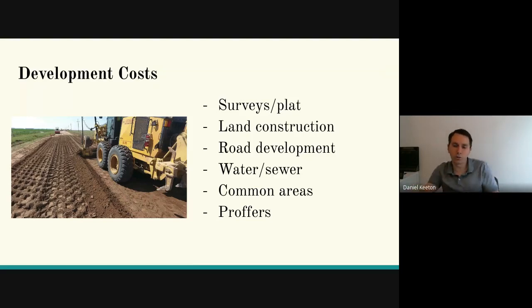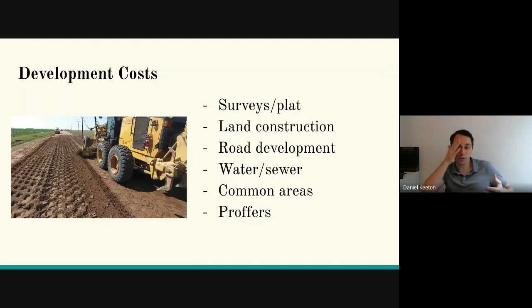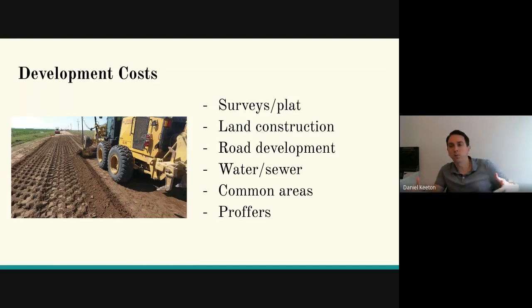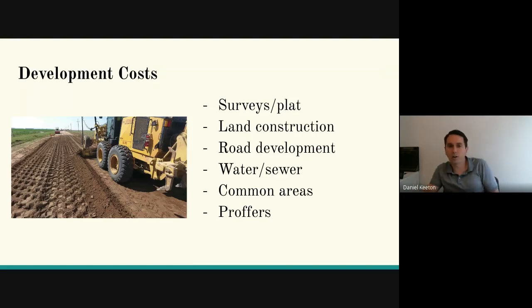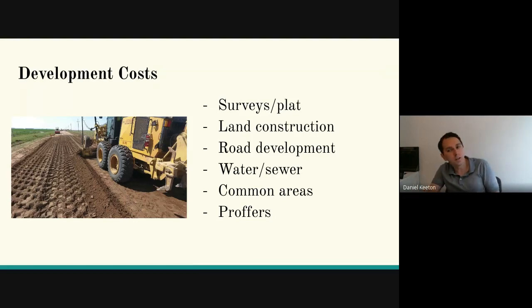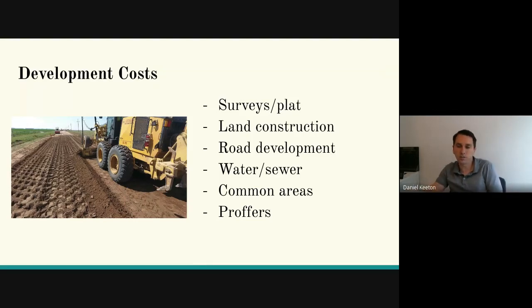Getting water and sewer to the property is another cost. Common areas — are you going to have a common area, a pond, a pavilion? These types of amenities attract buyers and homeowners to the area. They cost money, but they can increase your price on lot sales.